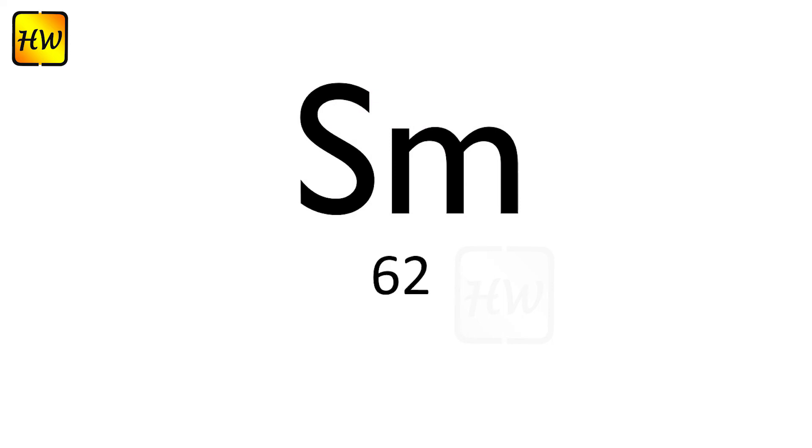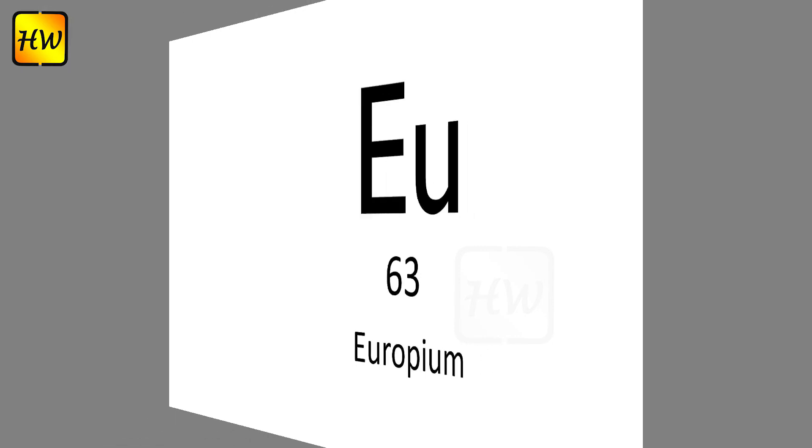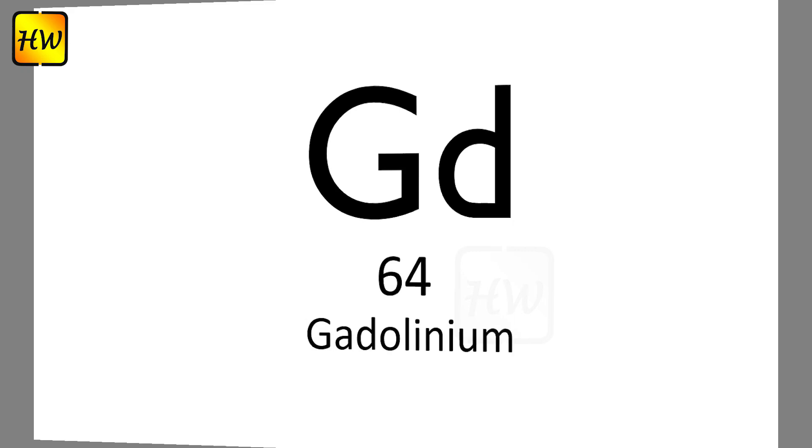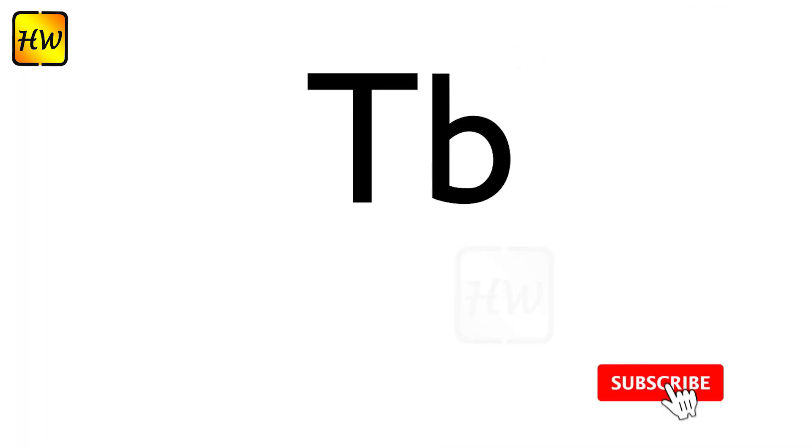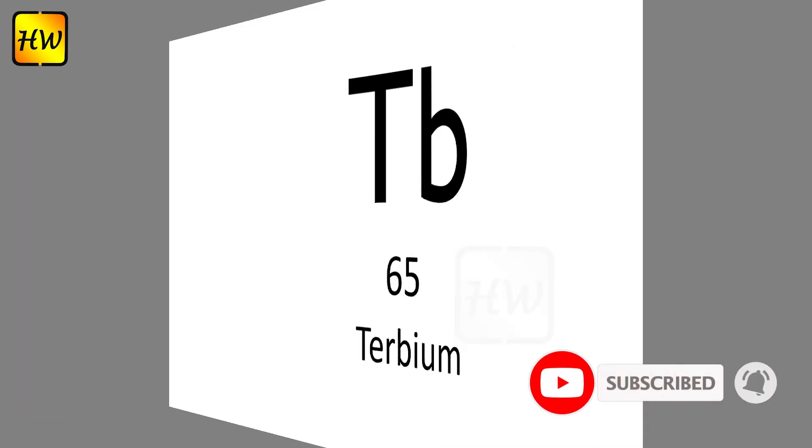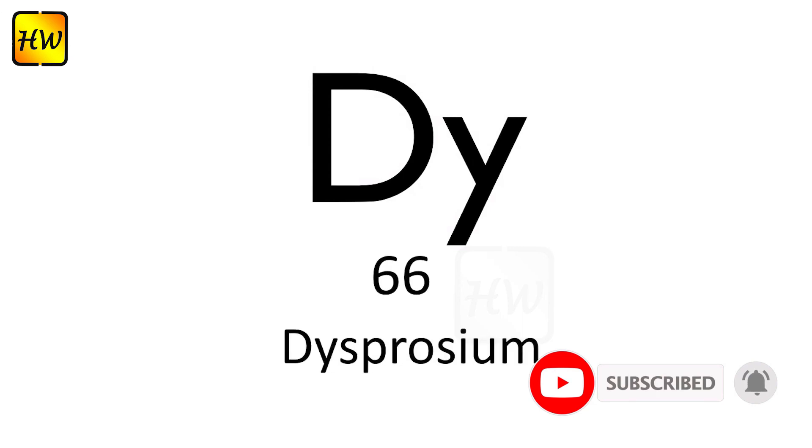Nd60 Neodymium, Pm61 Promethium, Sm62 Samarium, Eu63 Europium, Gd64 Gadolinium, Tb65 Terbium, Dy66 Dysprosium.